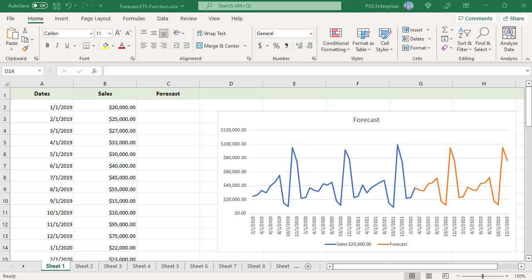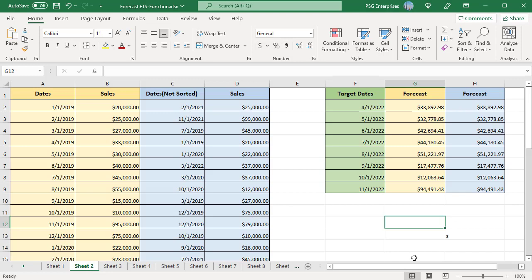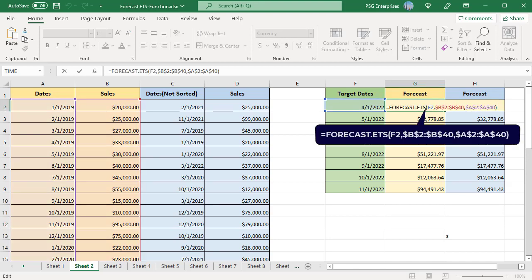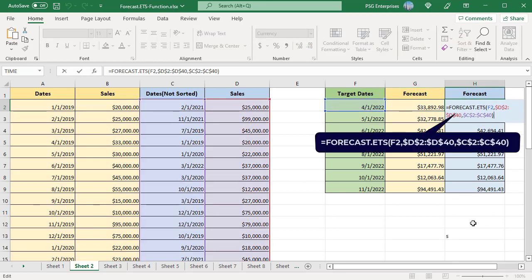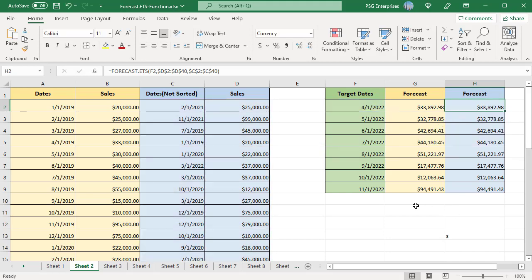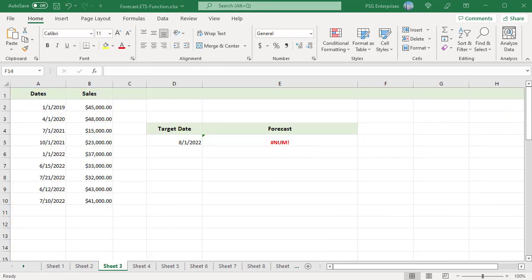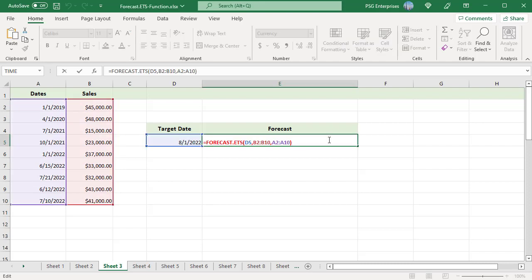The timeline isn't required to be sorted, as the FORECAST.ETS function will sort it implicitly for calculations. The dates in column A are sorted, while the same dates in column C are not sorted. The forecast function in column G uses dates and values from columns A and B, while the function in column H uses columns C and D — both return the same results. If a constant step can't be identified in the provided timeline, FORECAST.ETS will return a #NUM error. Here the dates are not periodic, so a constant step cannot be identified and the function returns the #NUM error.